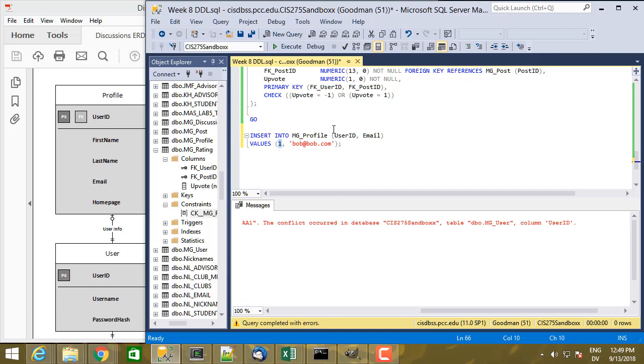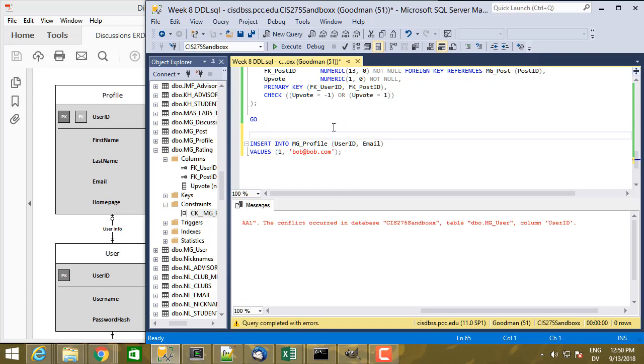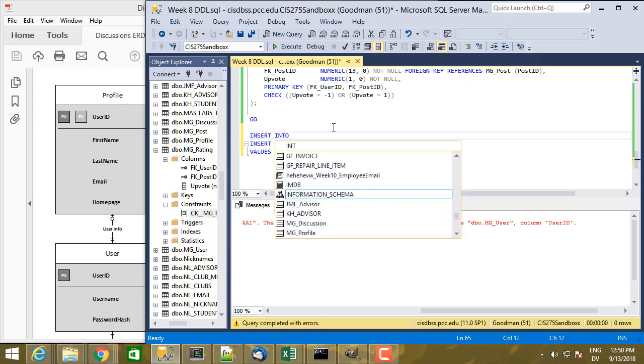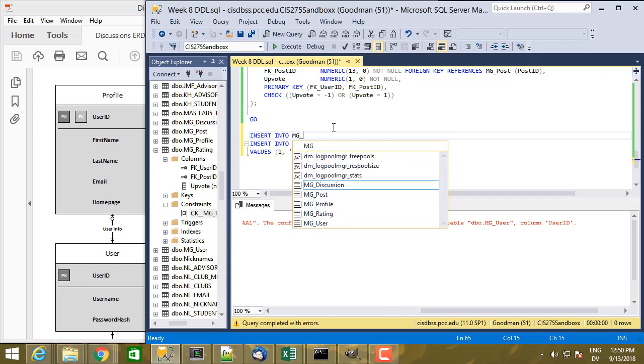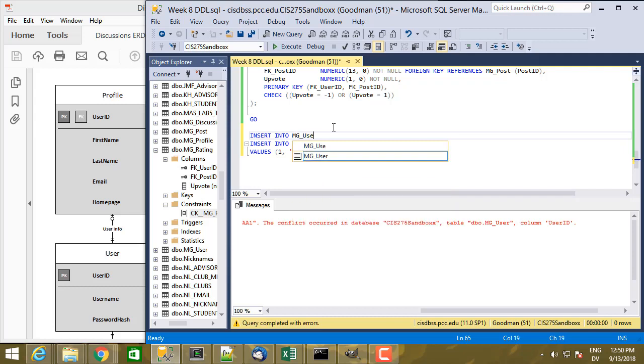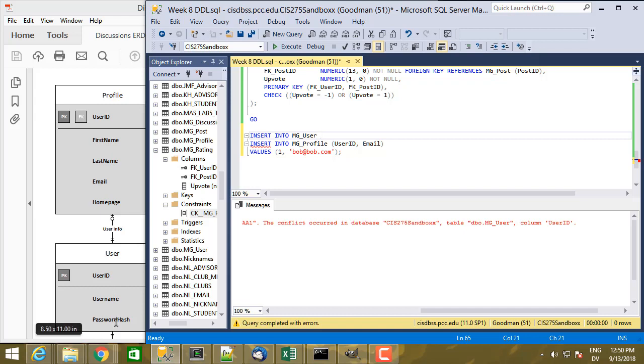So let's go ahead and add another insert statement to create a user account. That's going to be INSERT INTO MG user. And then this time, I'm going to specify all the columns. And I ended up with user ID, username, password, hash, and salt. I didn't update the ERD, but there's a salt column as well.